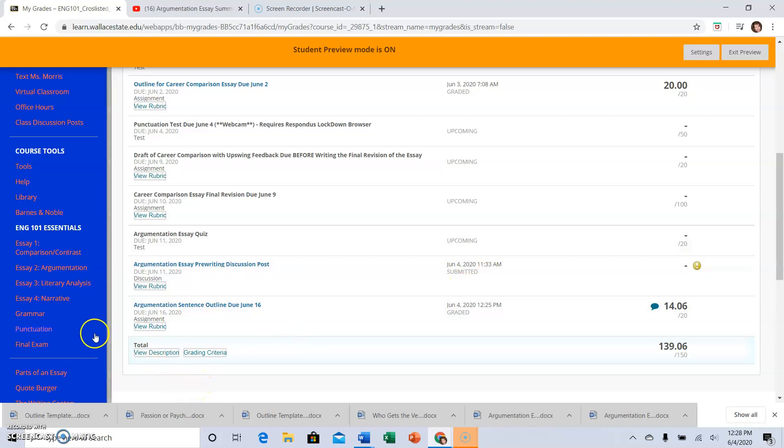Let me know if you have questions about the grade center or how to upload an assignment.